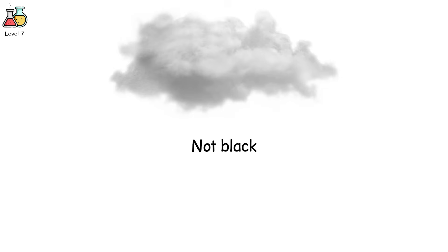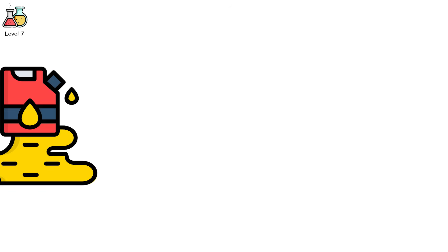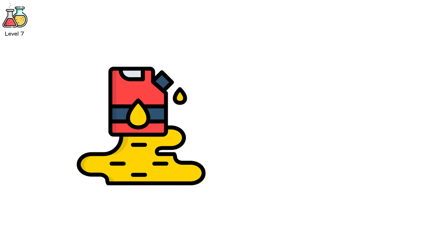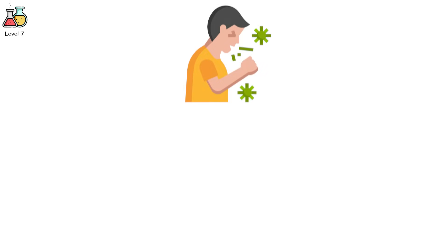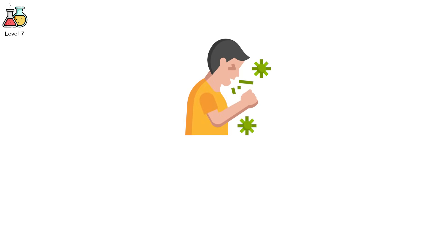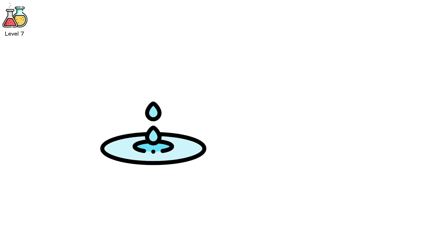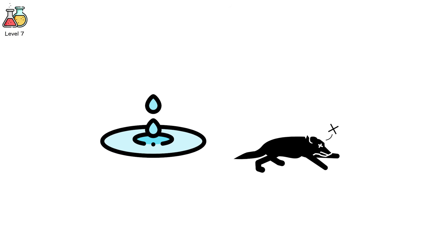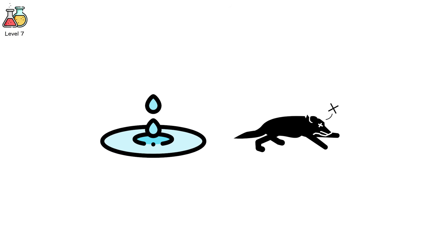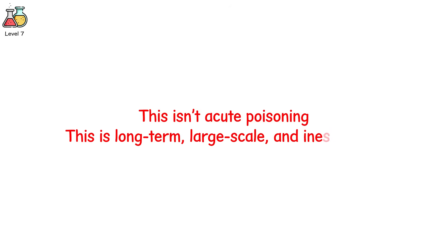Level 7. The cloud rolls in. Not black. Not red. But grey. Forgettable. Like fog. You're told it's fine. A chemical leak. But nothing dangerous. You go home. Cook dinner. Breathe. And then the coughing starts. Your child's nose bleeds. Your skin itches. Water smells like metal. A month later, a neighbor's dog dies. A year later, the tumors begin. This isn't acute poisoning. This is long-term, large-scale, and inescapable.